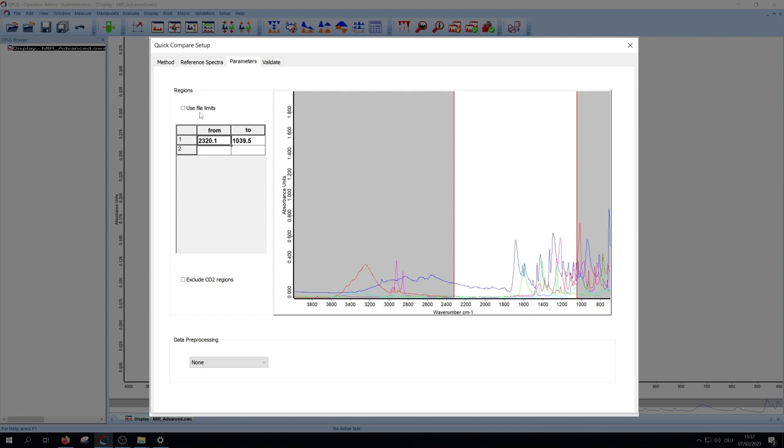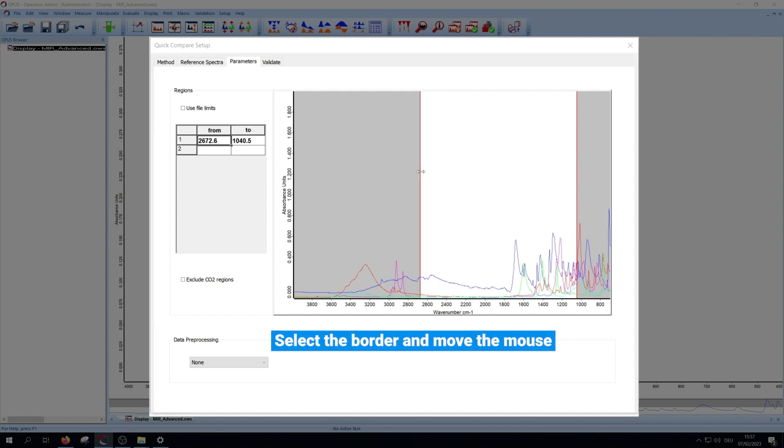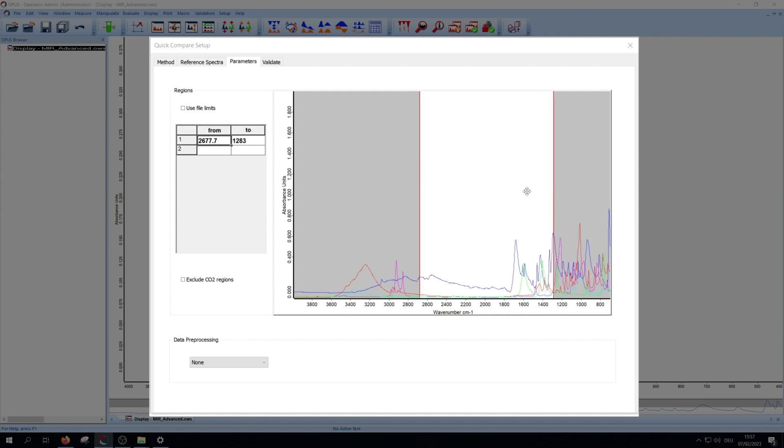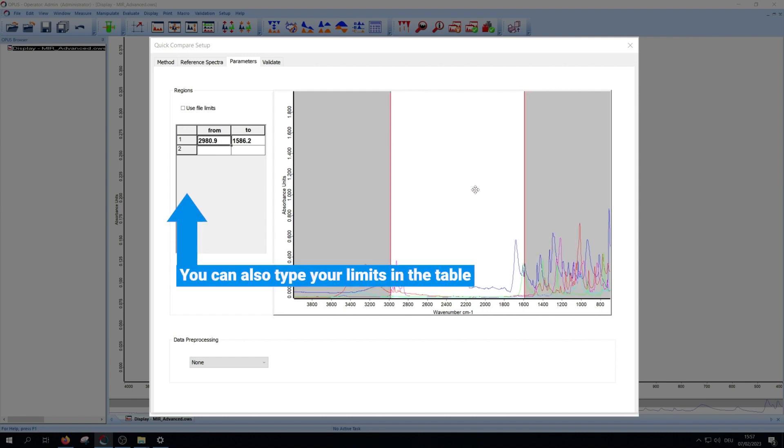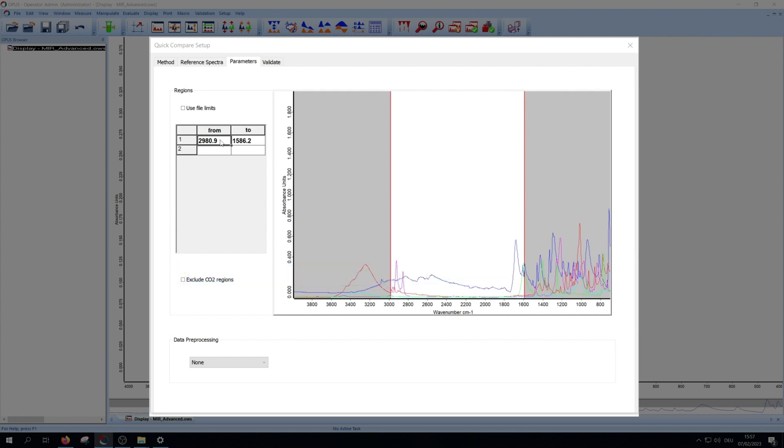Now you can manually move the borders by selecting them and moving of the mouse. Or if you want clean numbers, you can type your limits in the table.